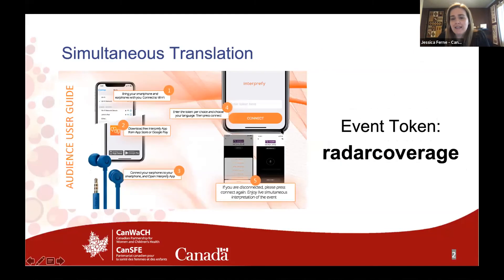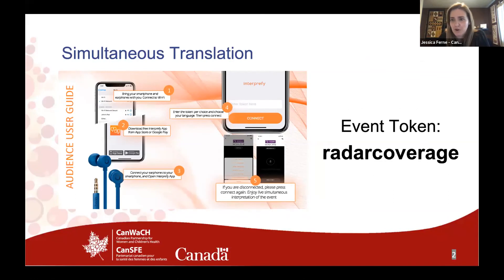If you have any questions or challenges with translation, please contact my colleague Tina LaRochelle, who is providing tech support for today's session.